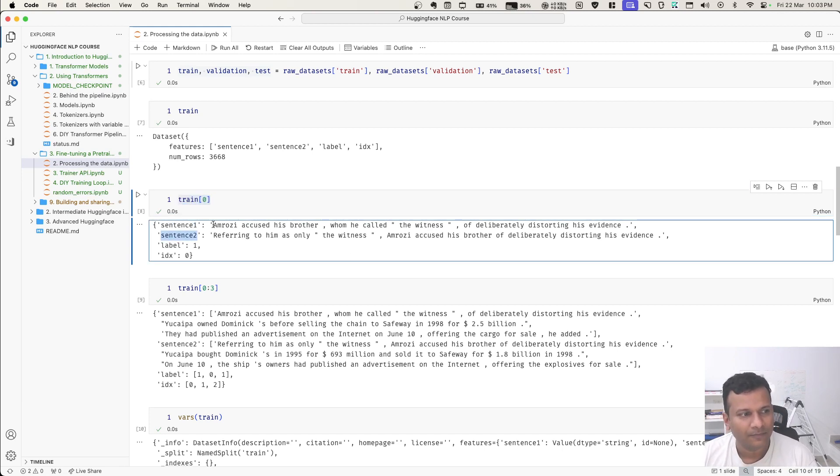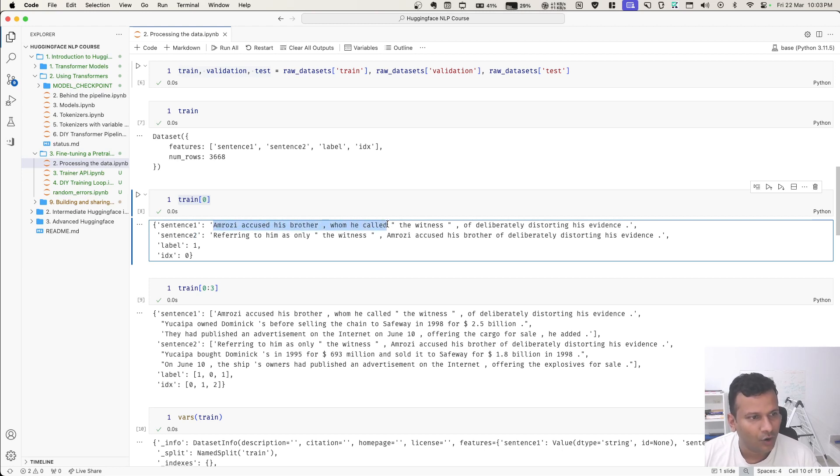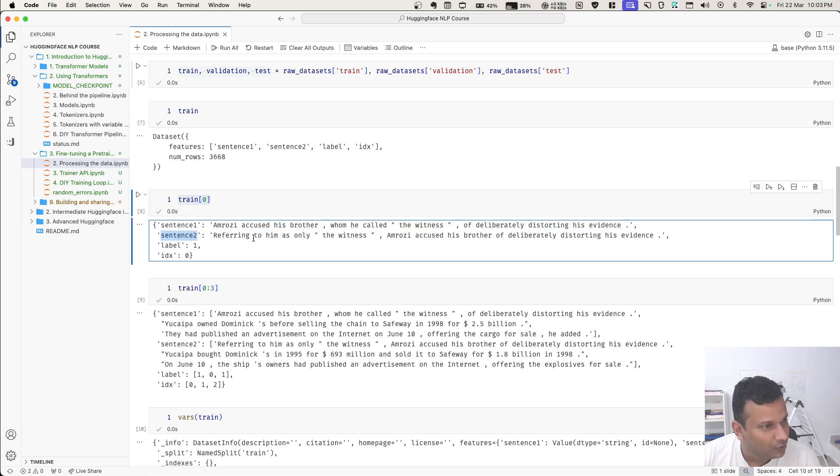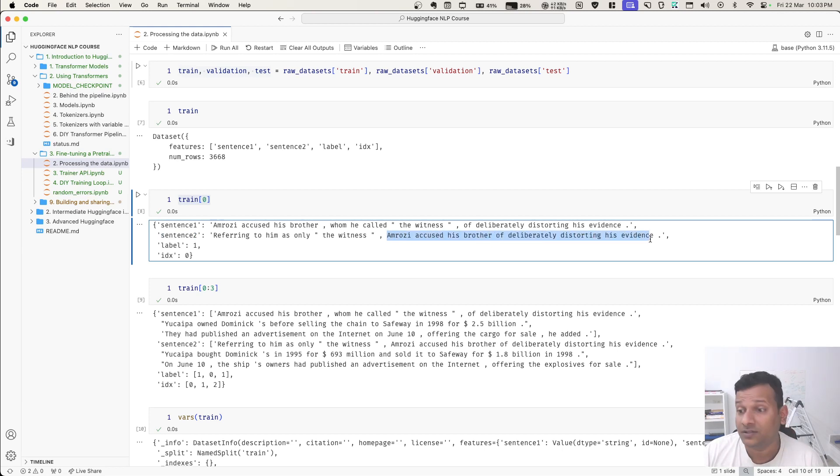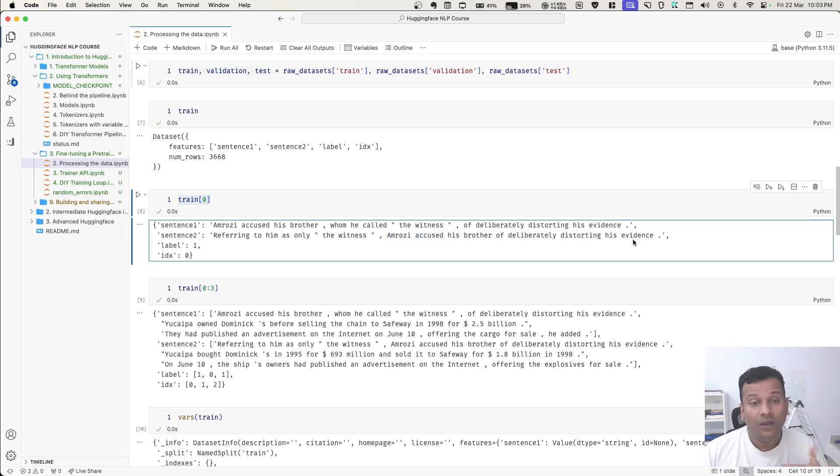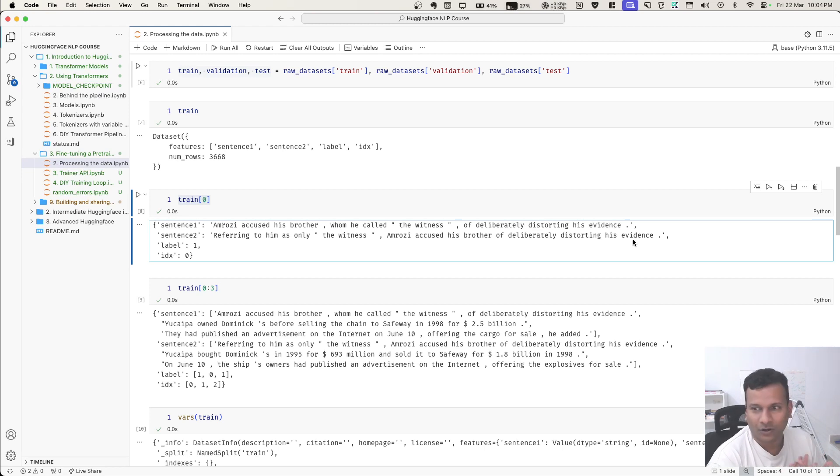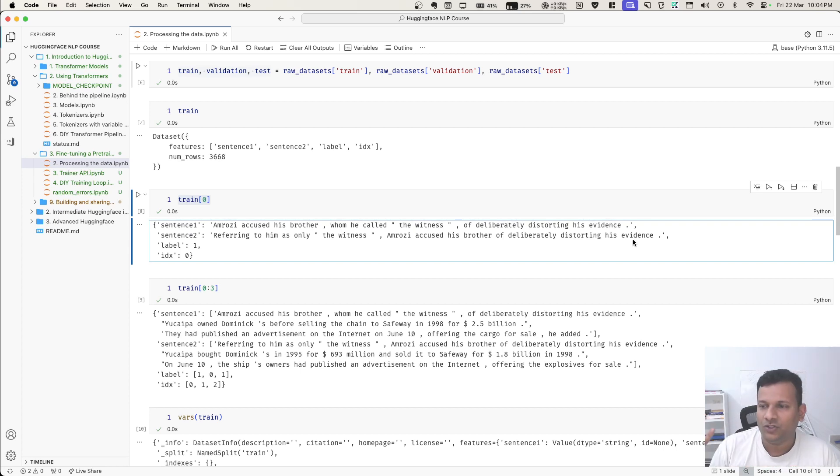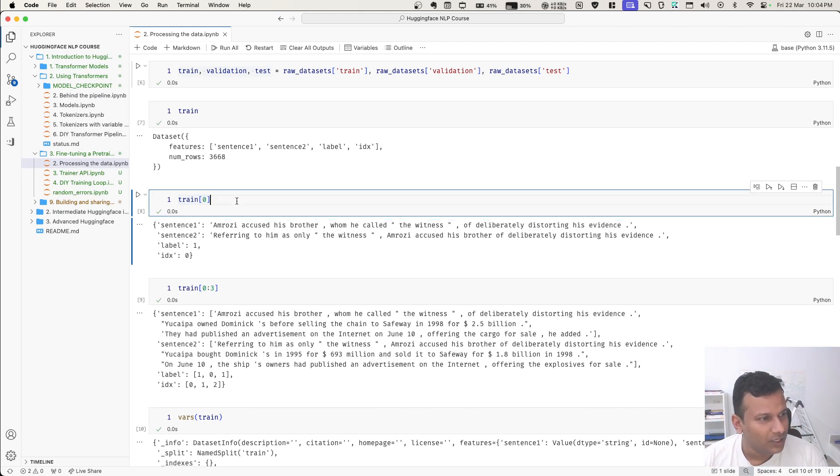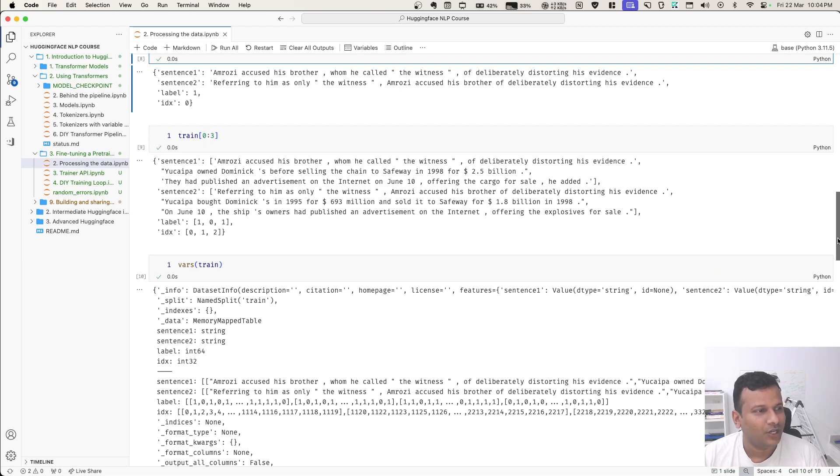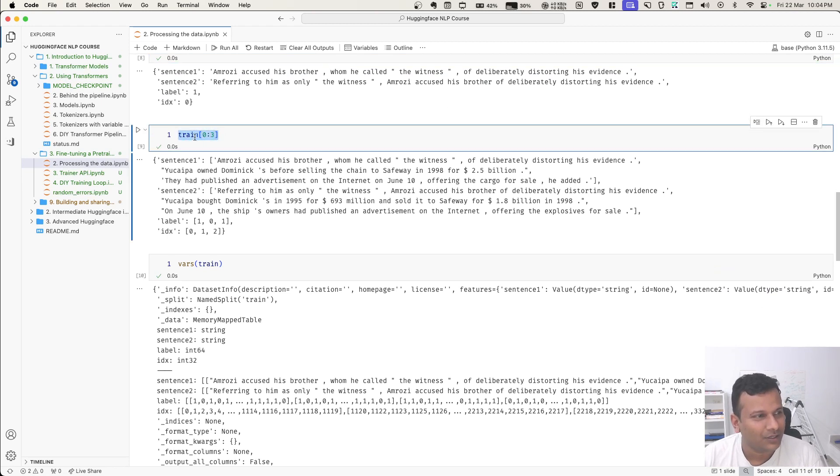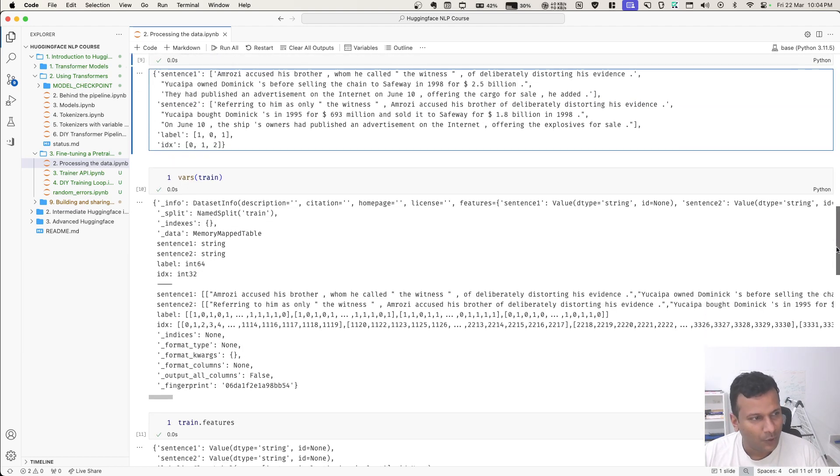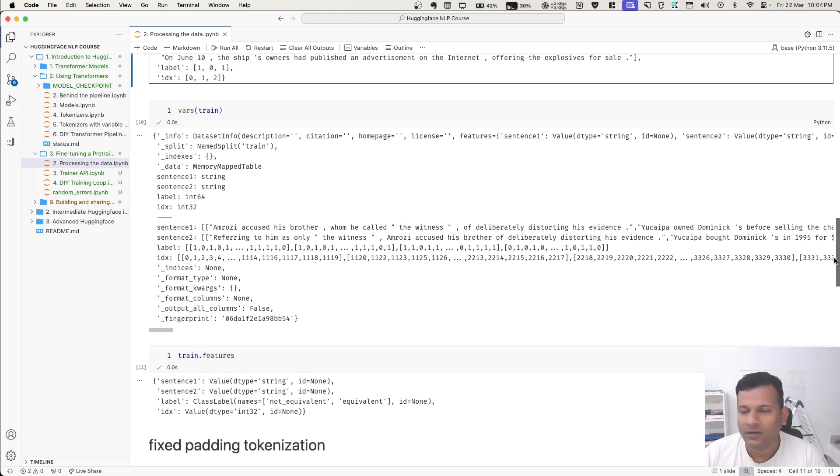Here, I can see two sentences. 'Amrozi accused his brother, whom he called the witness, of deliberately distorting his evidence.' His brother has messed him over. And I think he's trying to hide the evidence. Sentence two: 'referring to him only as the witness, Amrozi accused his brother of deliberately distorting his evidence.' See, same sentences. We can easily understand it, but if a model can also understand if they're similar or not, that's a model which can understand language. We can fine-tune it and make it do some interesting things, which might be financially successful products. I can check multiple examples - not just single sentence, but what do they have, how do they look? Good way to interact.